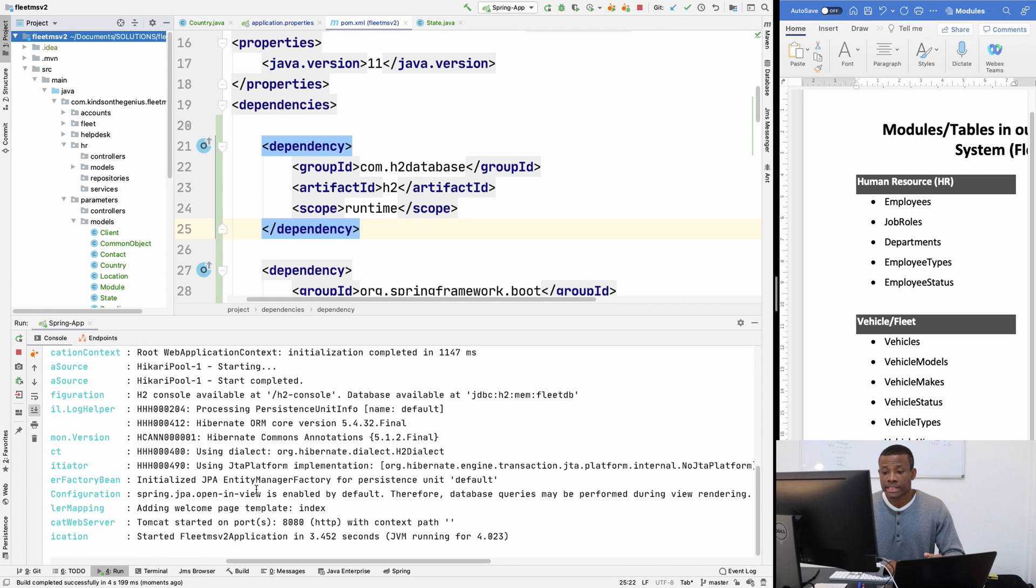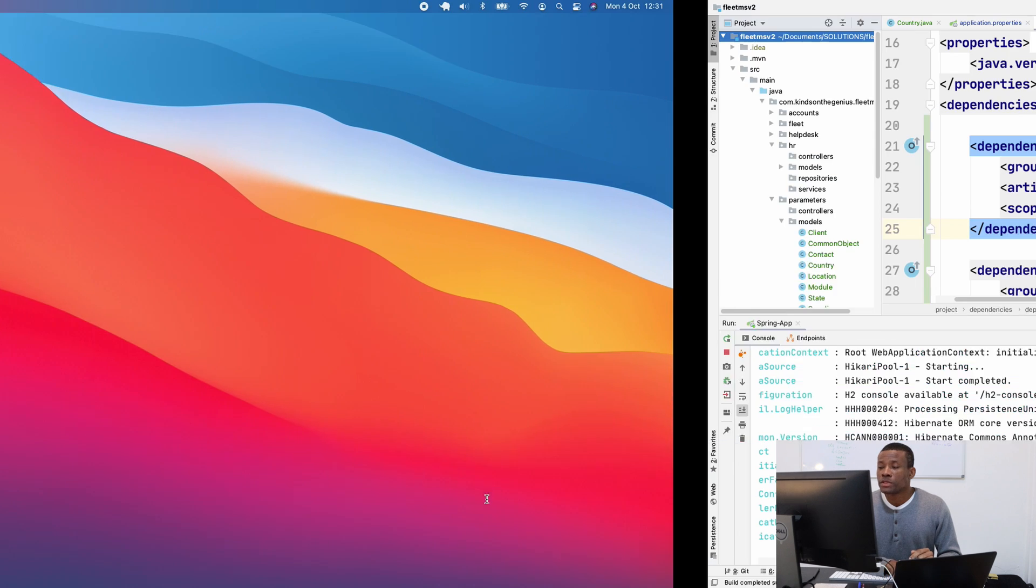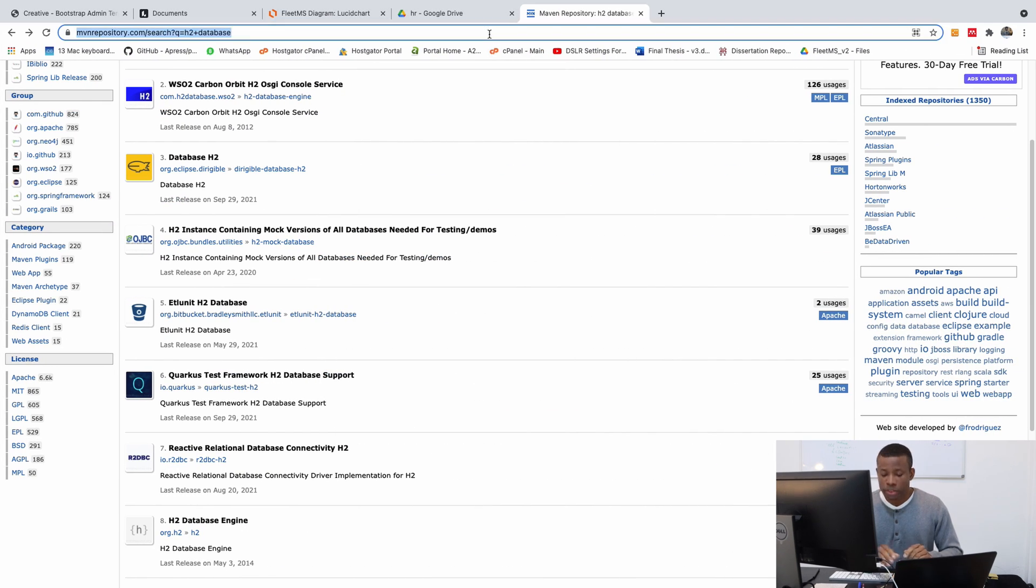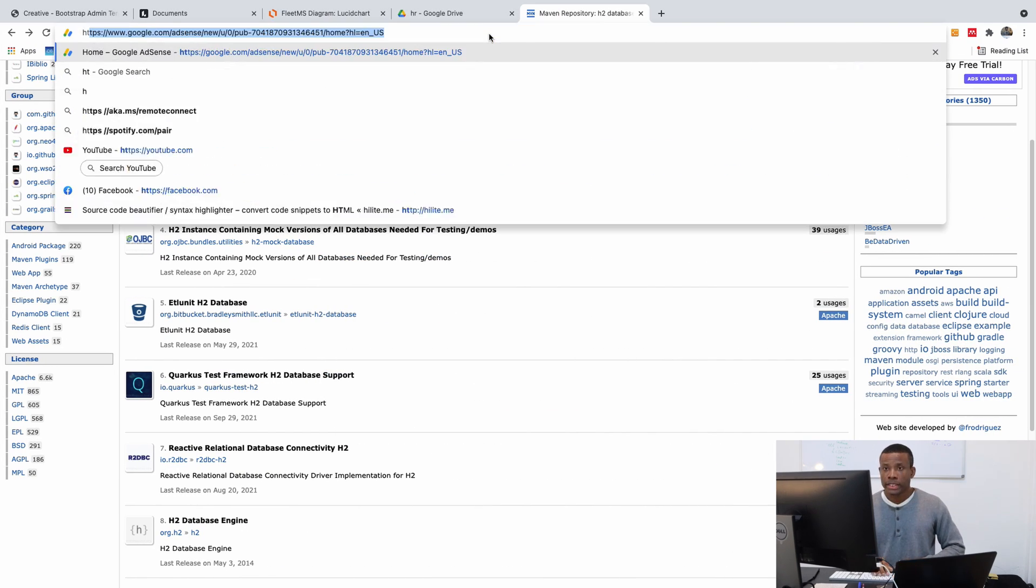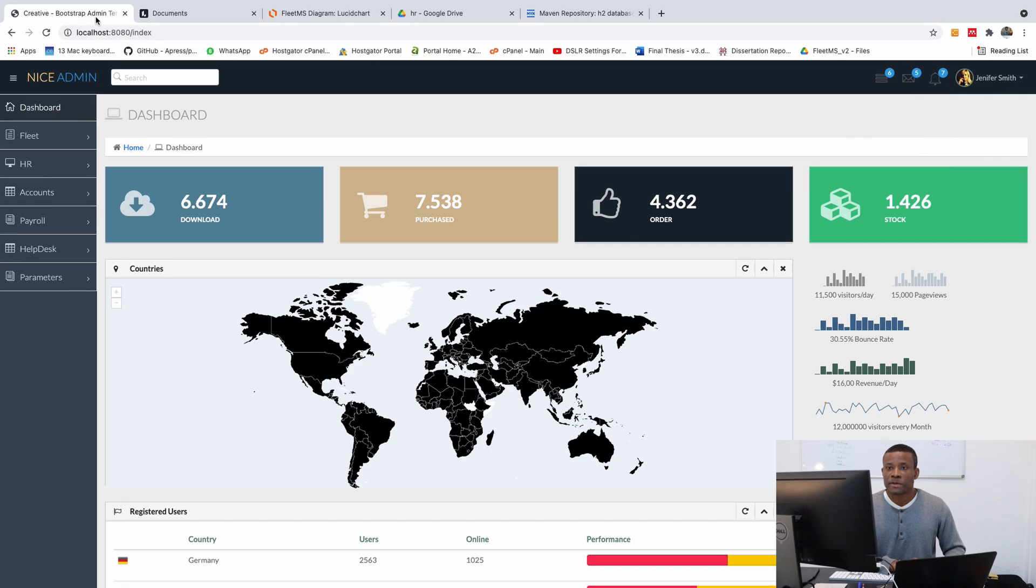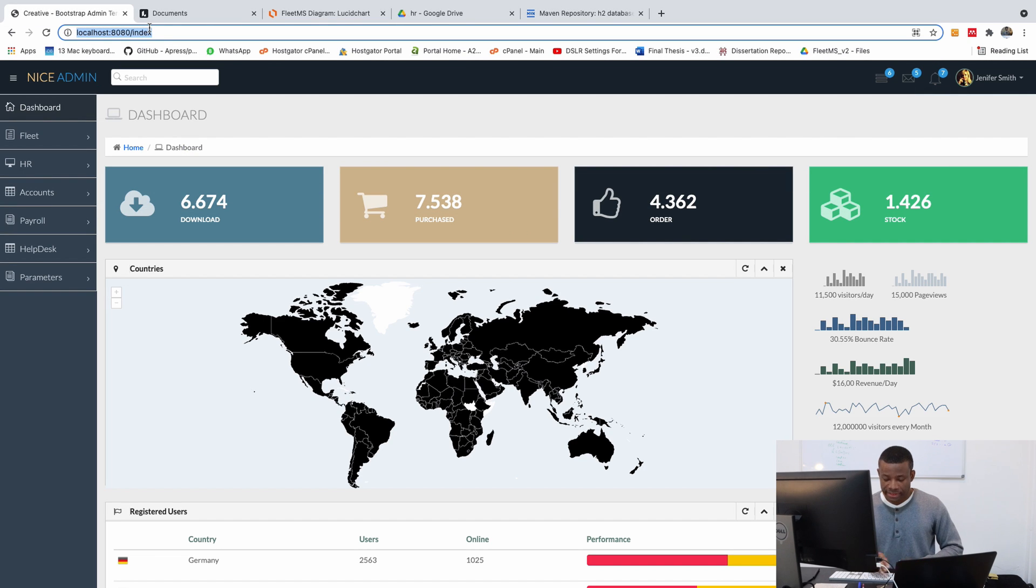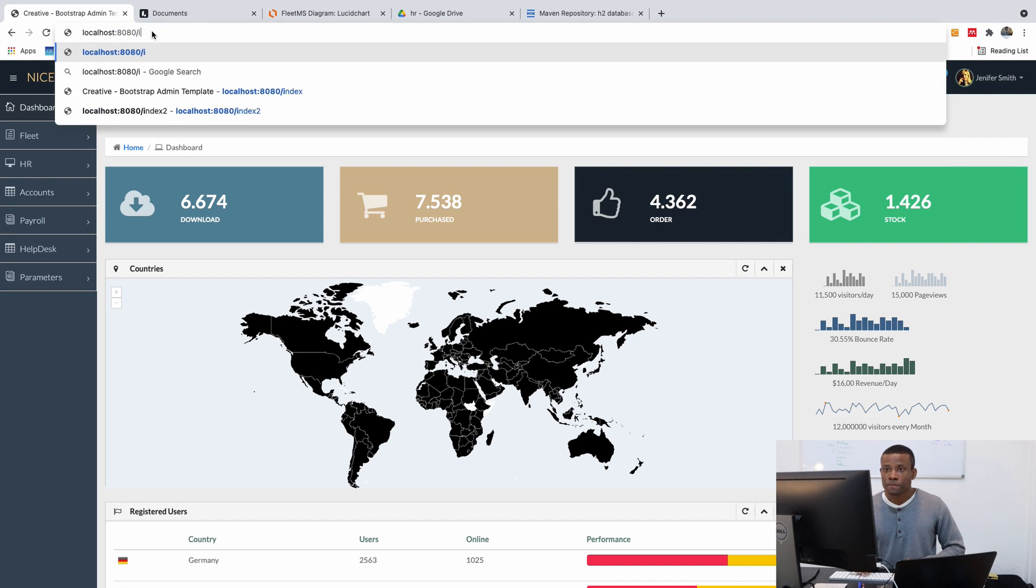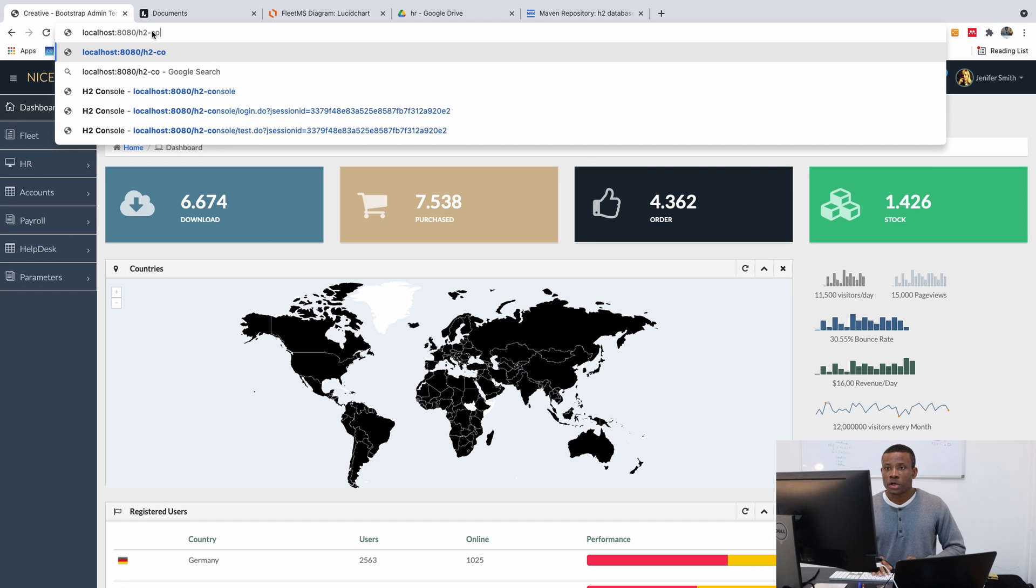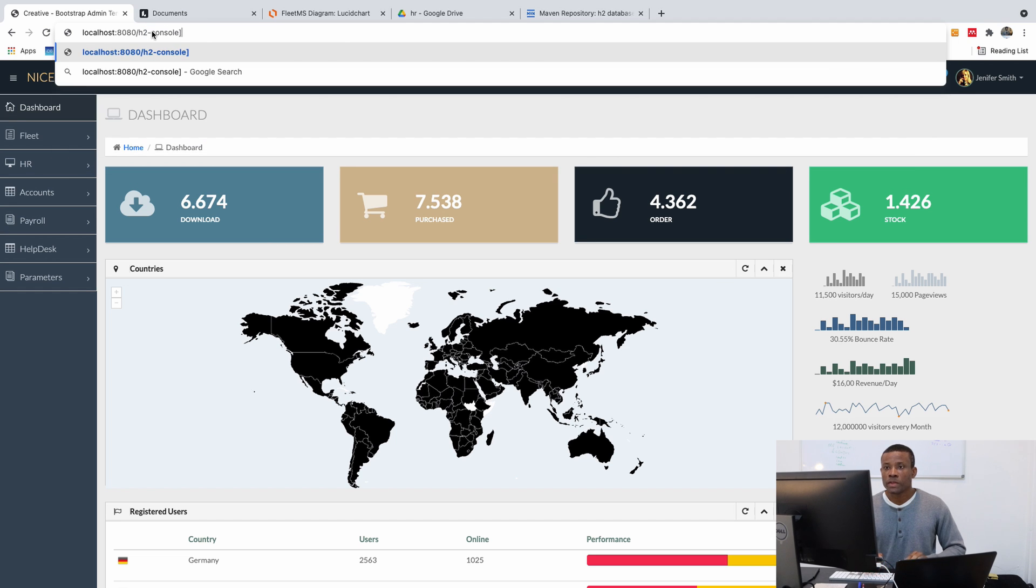So it works. And Tomcat 8. So what I want us to do is access the H2 console. So if I go back here, and instead of index, simply go to H2 console.